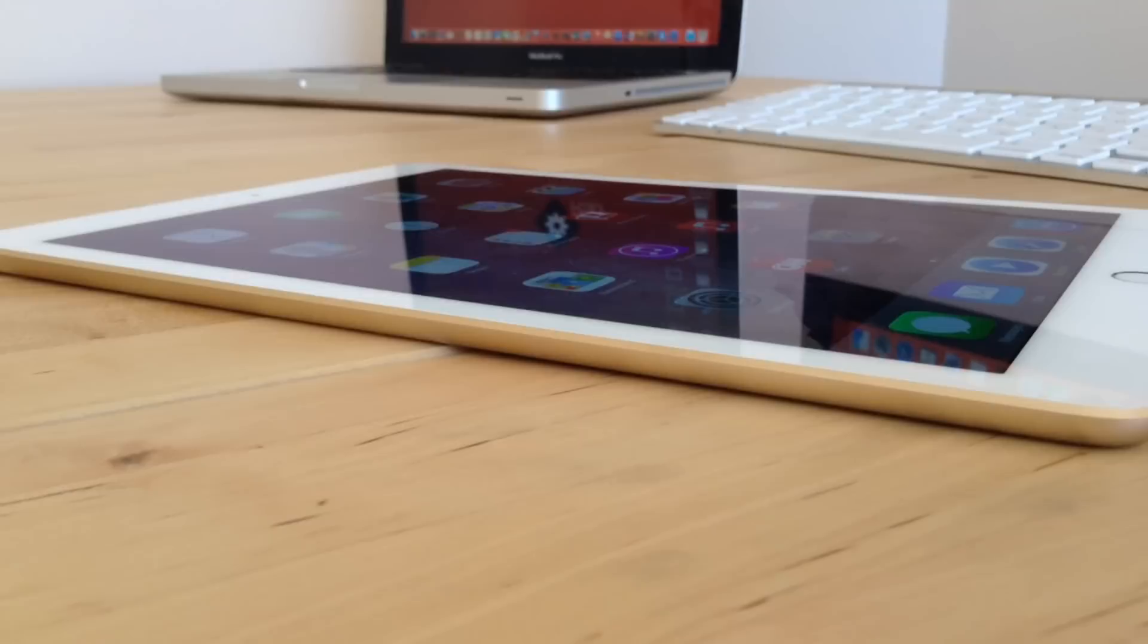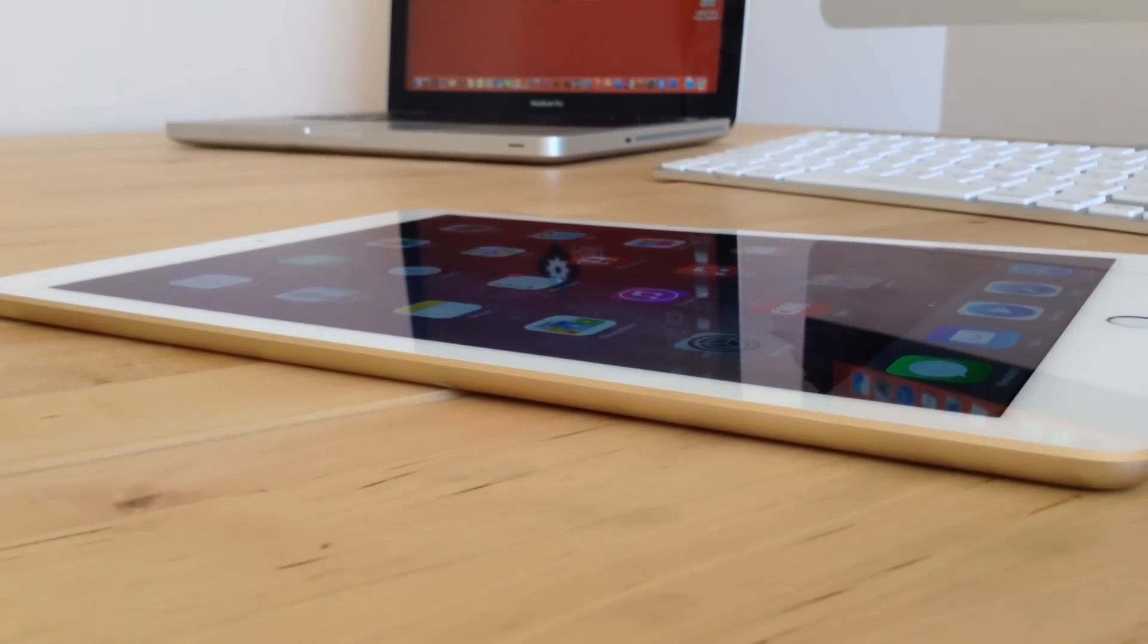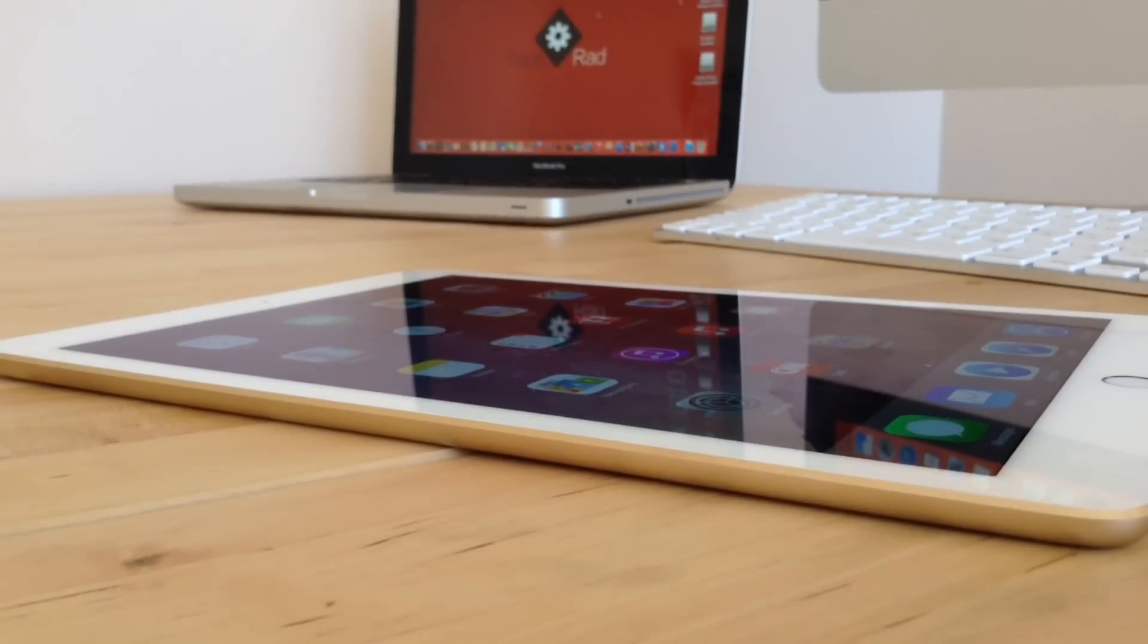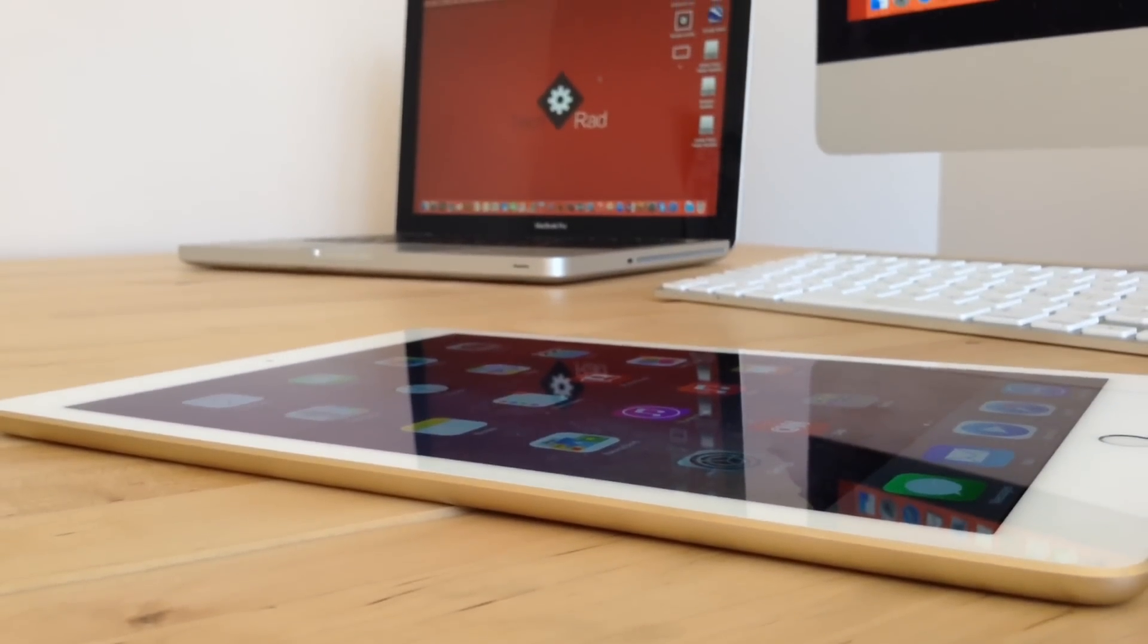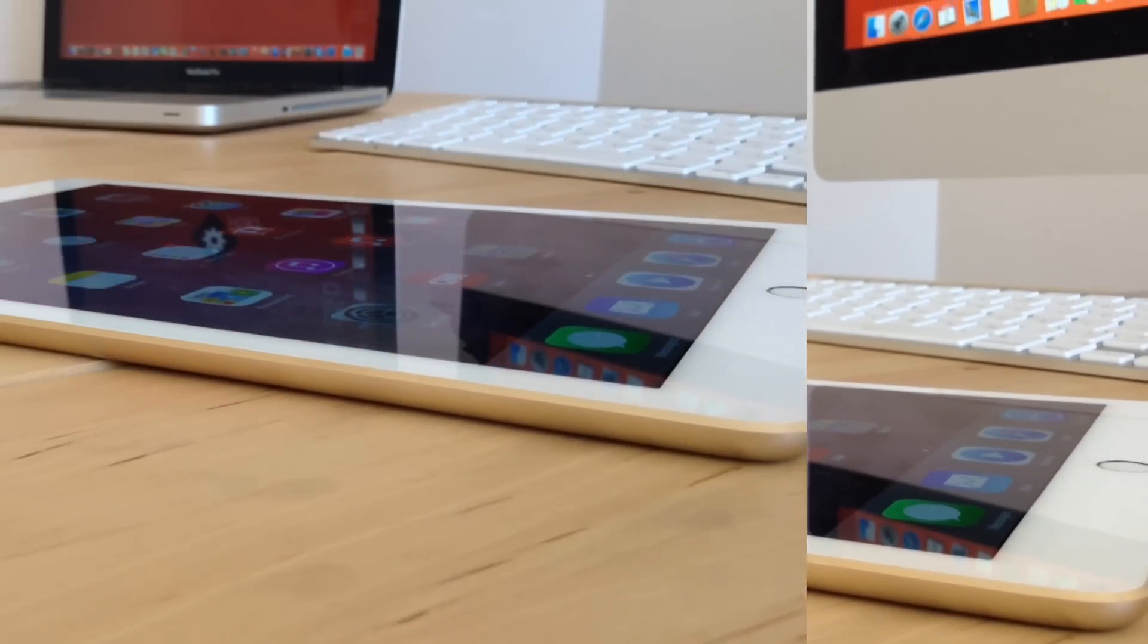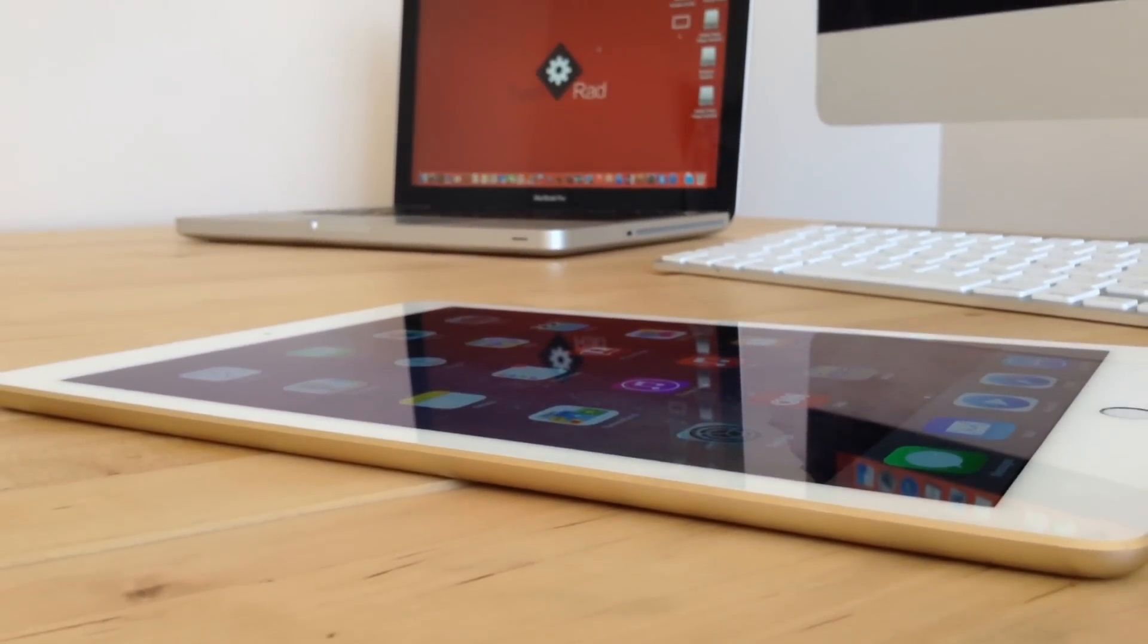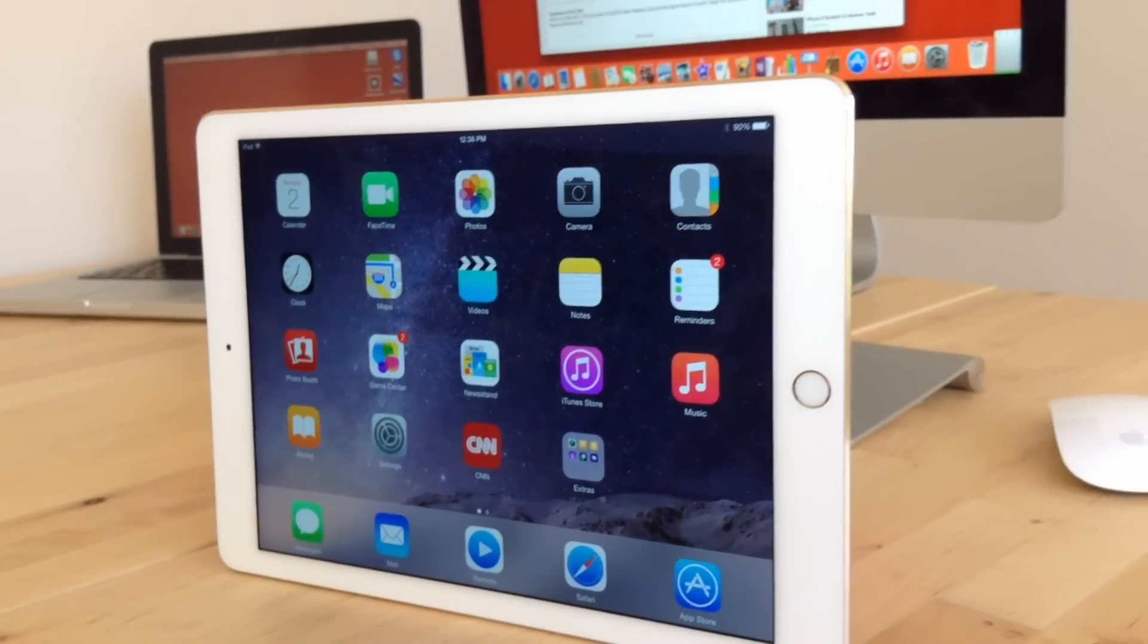Spinning it to the left, we have nothing, just a beautiful diamond cut and chamfered edge which in my opinion looks epic. Now to the right of it, we have the volume rockers.